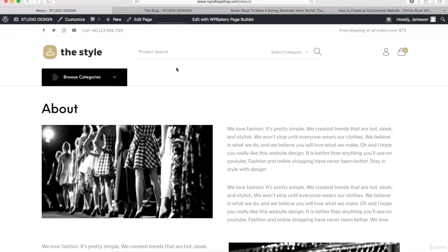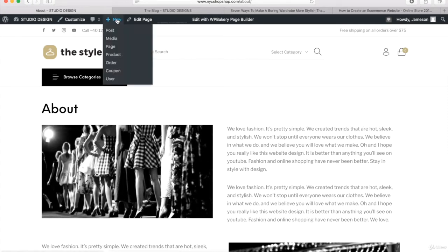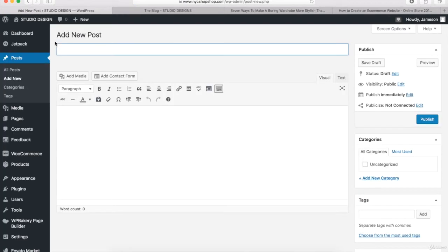You can always go to your WordPress dashboard, or you can just hover over New right here and click on Posts. Once you're on the Add New Post page, just remember that you can always hover over Posts and click on Add New and you'll come right to this page also. The first thing we're going to do is type in the blog title right here.